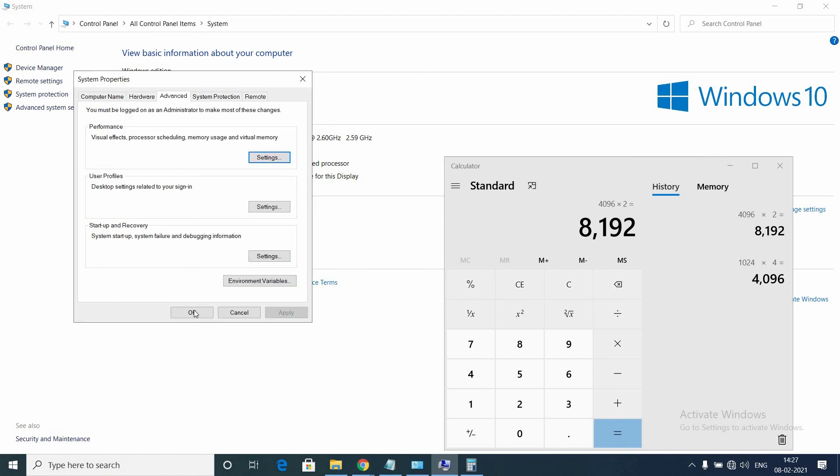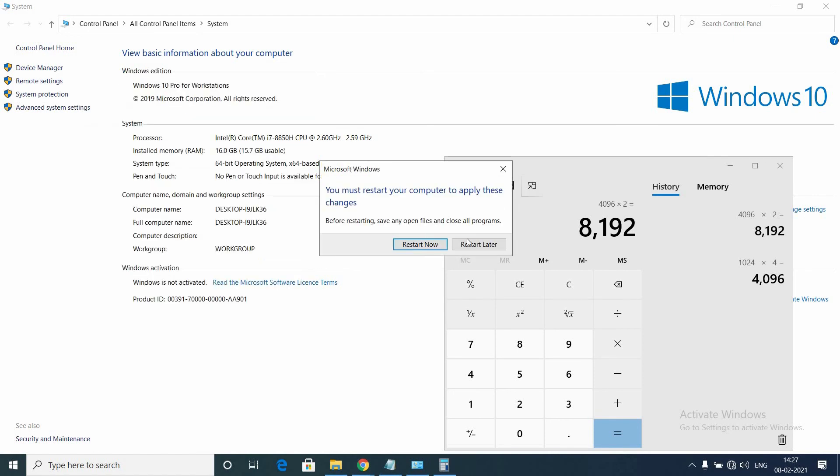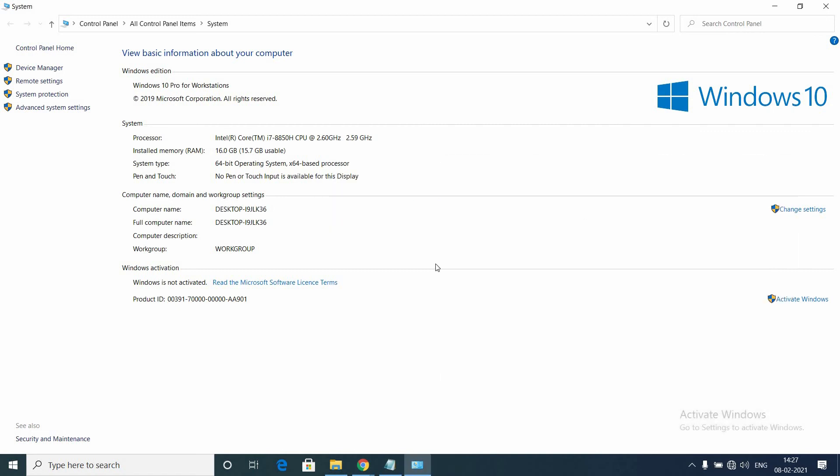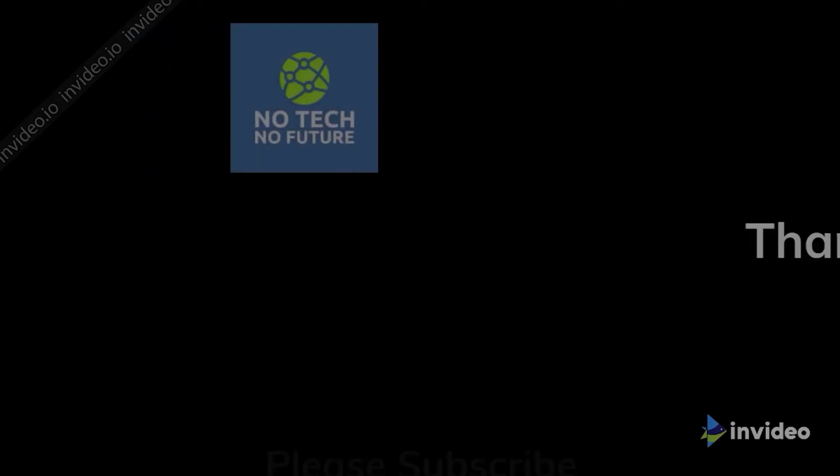You need to restart the system to take effect. I'm going to restart it later. Thanks for watching guys, please subscribe to my channel and give me a thumbs up if you like my channel.